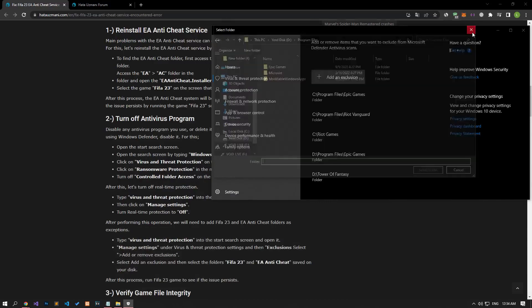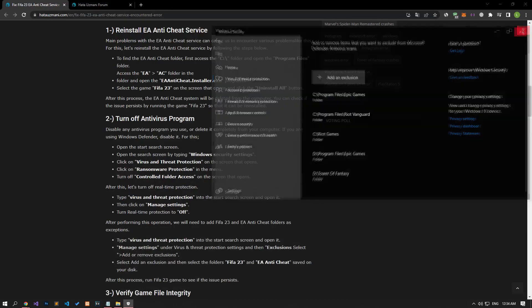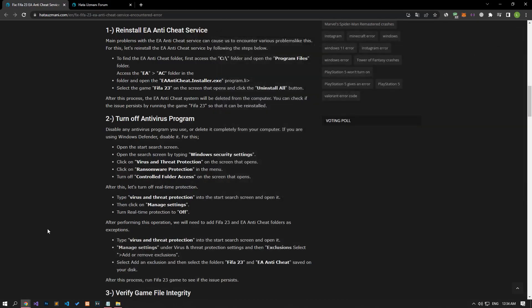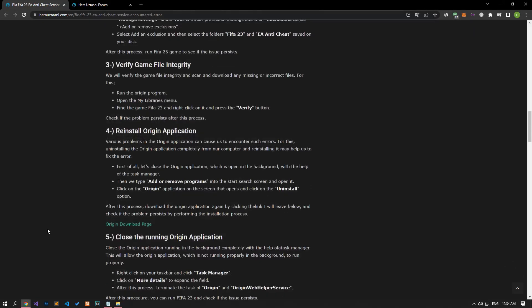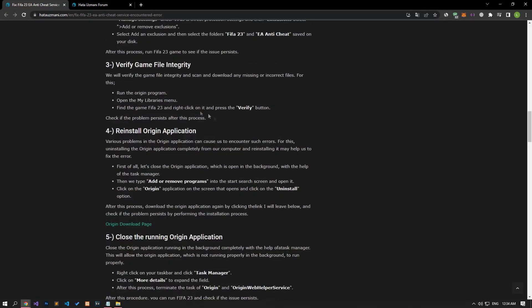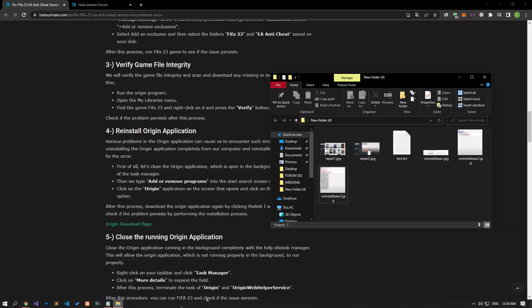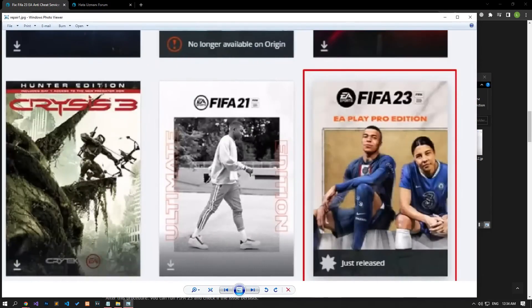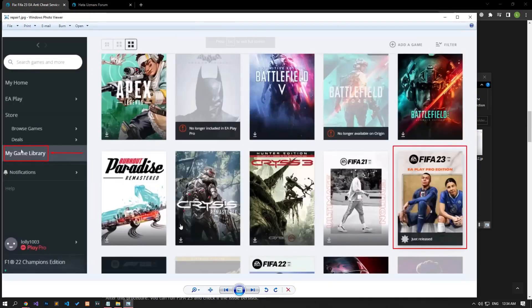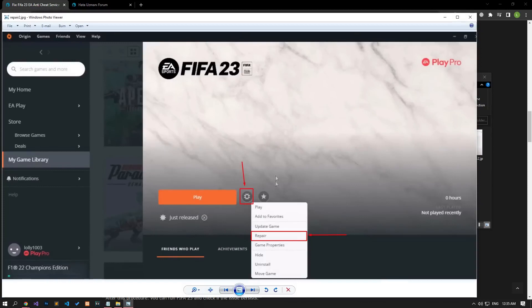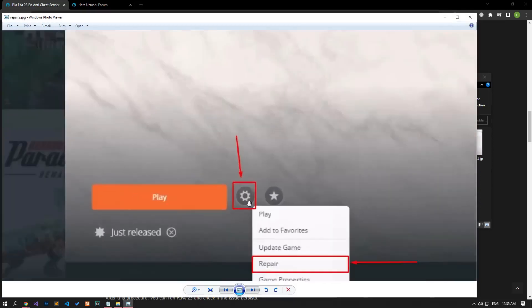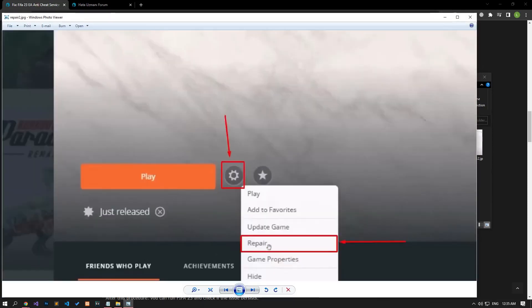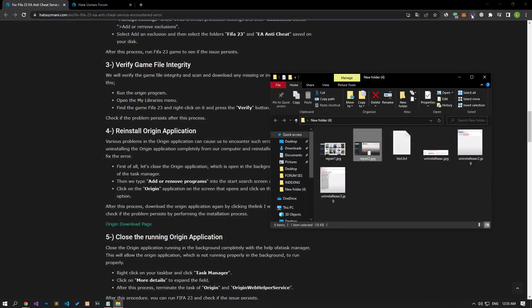After the save process is complete, you can run the game and check if the problem persists. We will verify the game file integrity and ensure that any missing or incorrect files are scanned and downloaded. Run the Origin application and access the My Game Library menu. Then click the FIFA 23 game, tap the Settings icon, and click Verify to perform the verification process. Do not restart or shut down your computer under any circumstances, as this process will take some time.